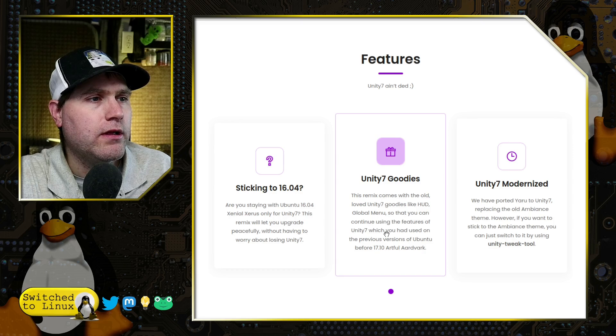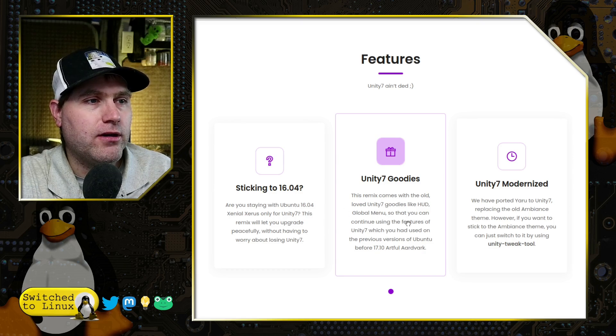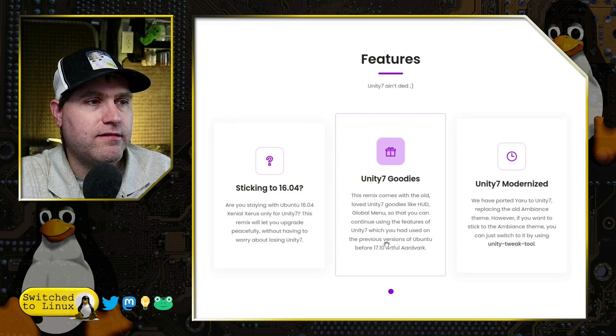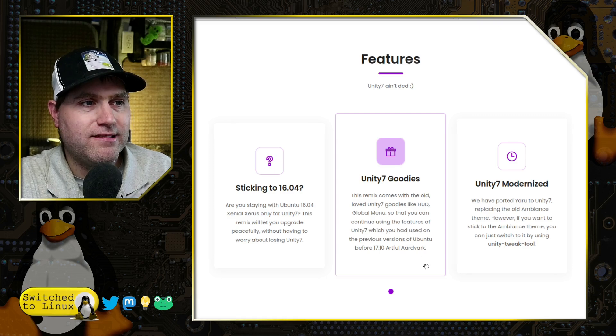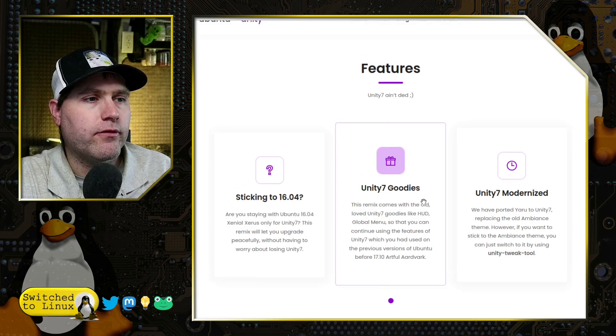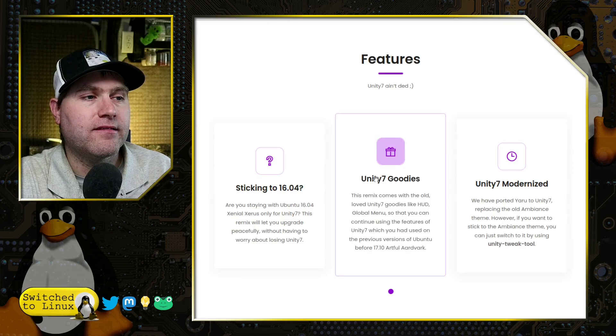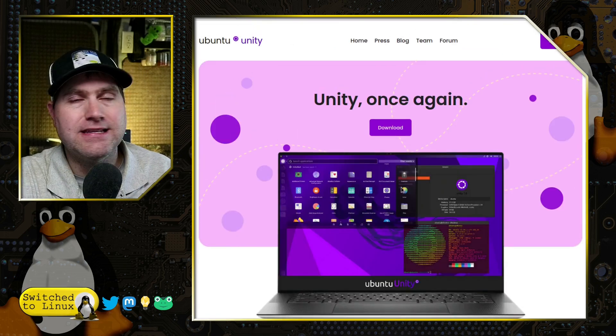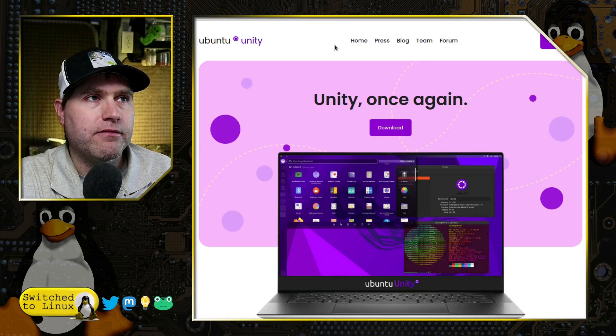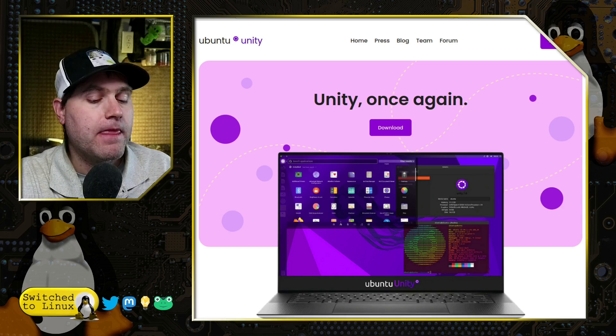There are some goodies, some old loved Unity 7 goodies like the HUD, Global Menu, so you can continue using features Unity 7 which you had on the previous versions back as far as 17.10, I think is when that was the last time it was out there.